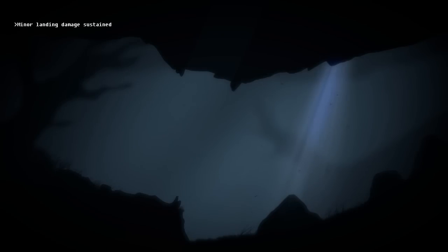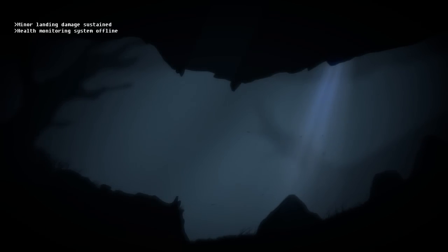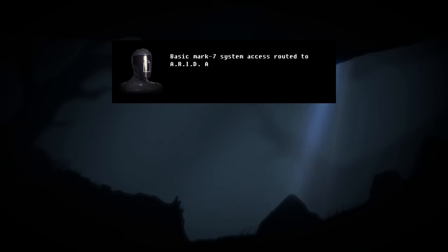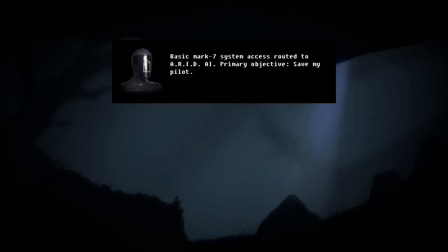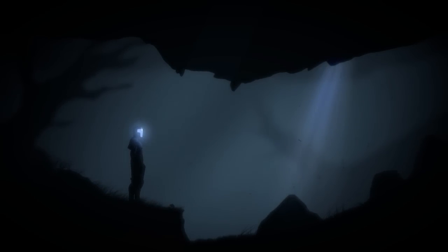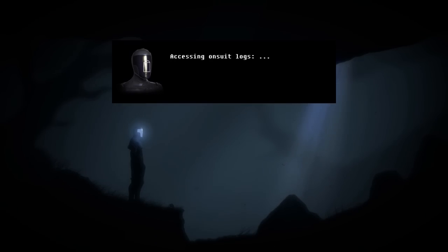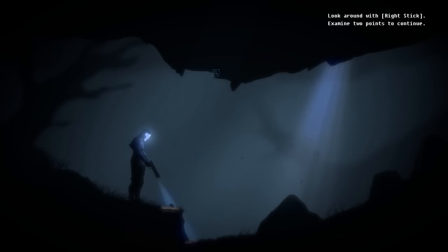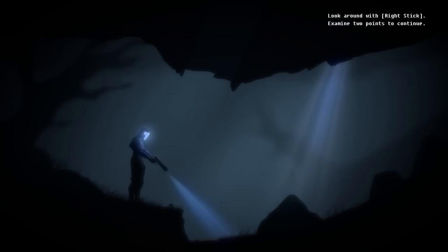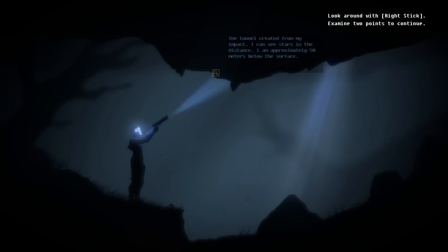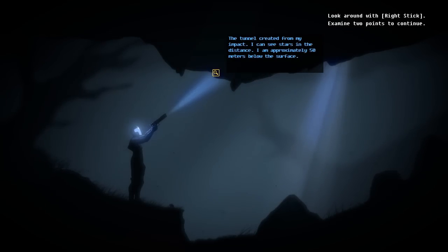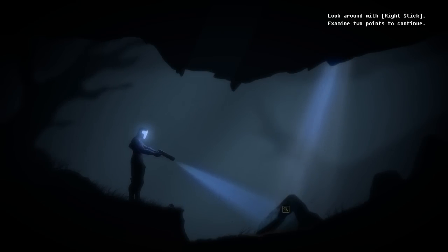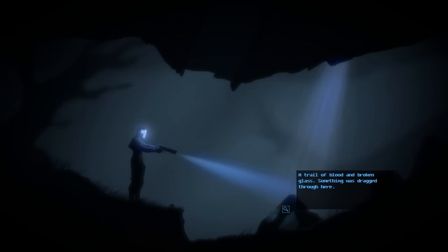It seems like we literally crash-landed on this place. Minor landing damage. Biomonitor inoperable. Pilot unresponsive. Life support functioning. Basic Mark 7 system access routed to ARID AI. Primary objective: Save my pilot. I've heard that the voice acting in this game is pretty damn good. Accessing on-suit logs. Mission parameters and location data not found. Look around with the right stick. I can only move it in a certain direction at the moment.